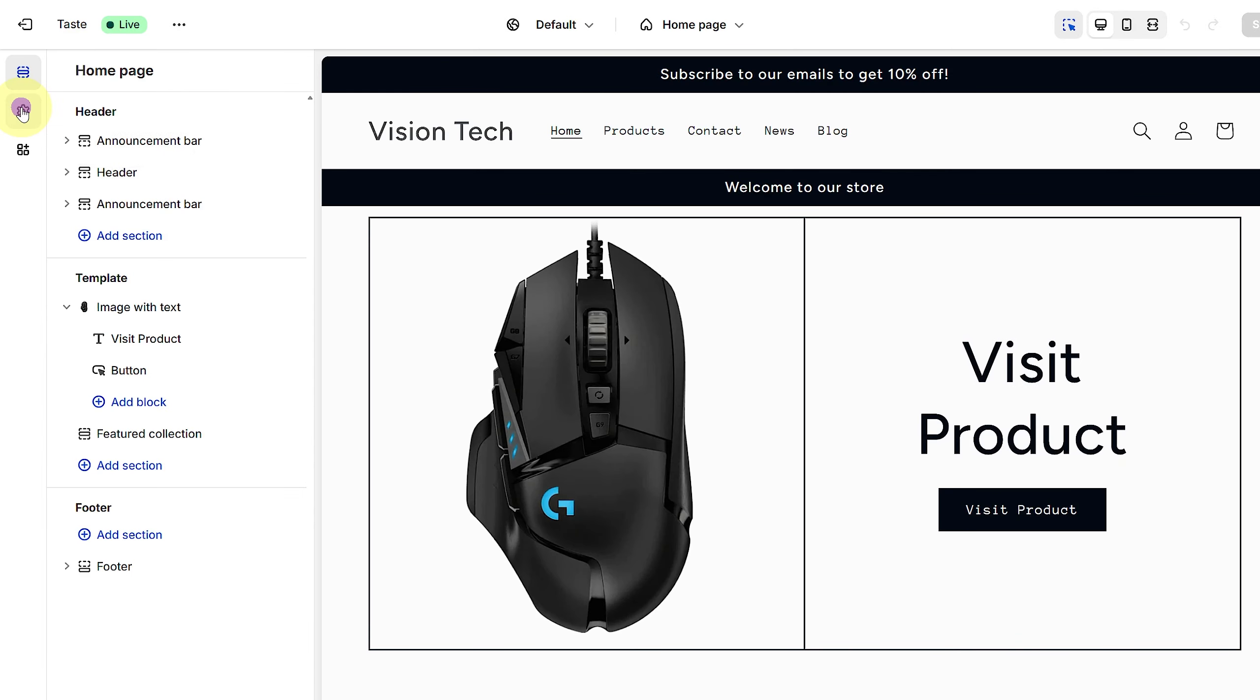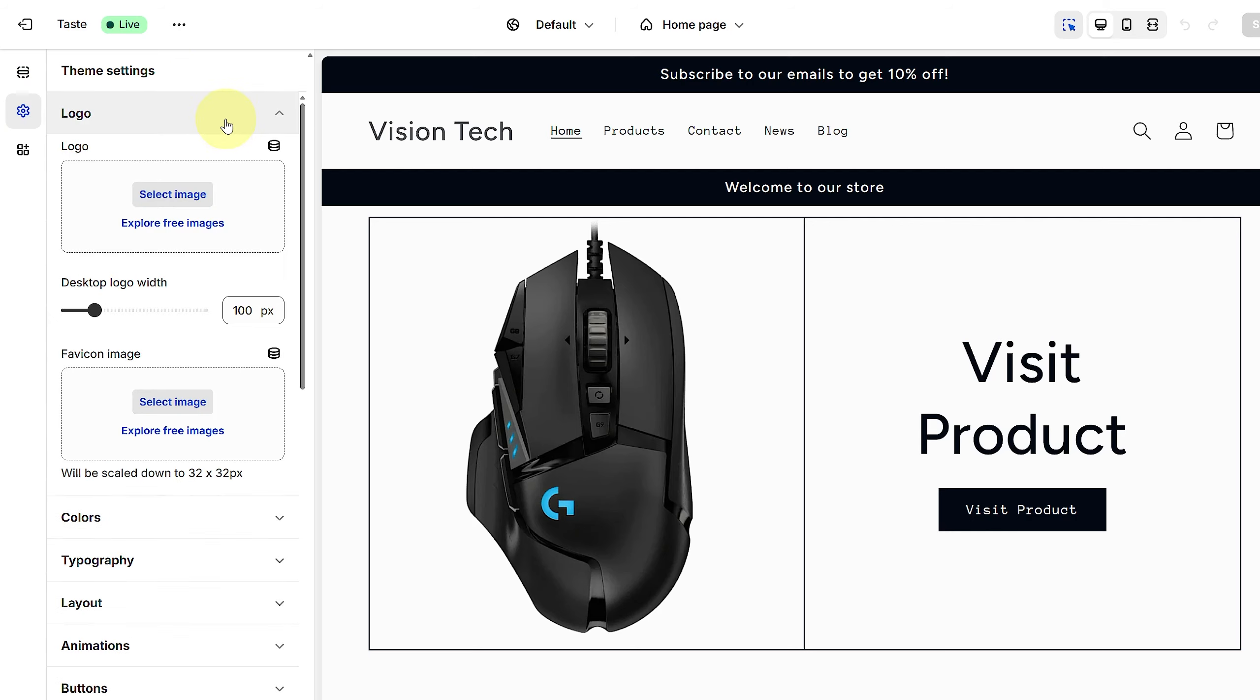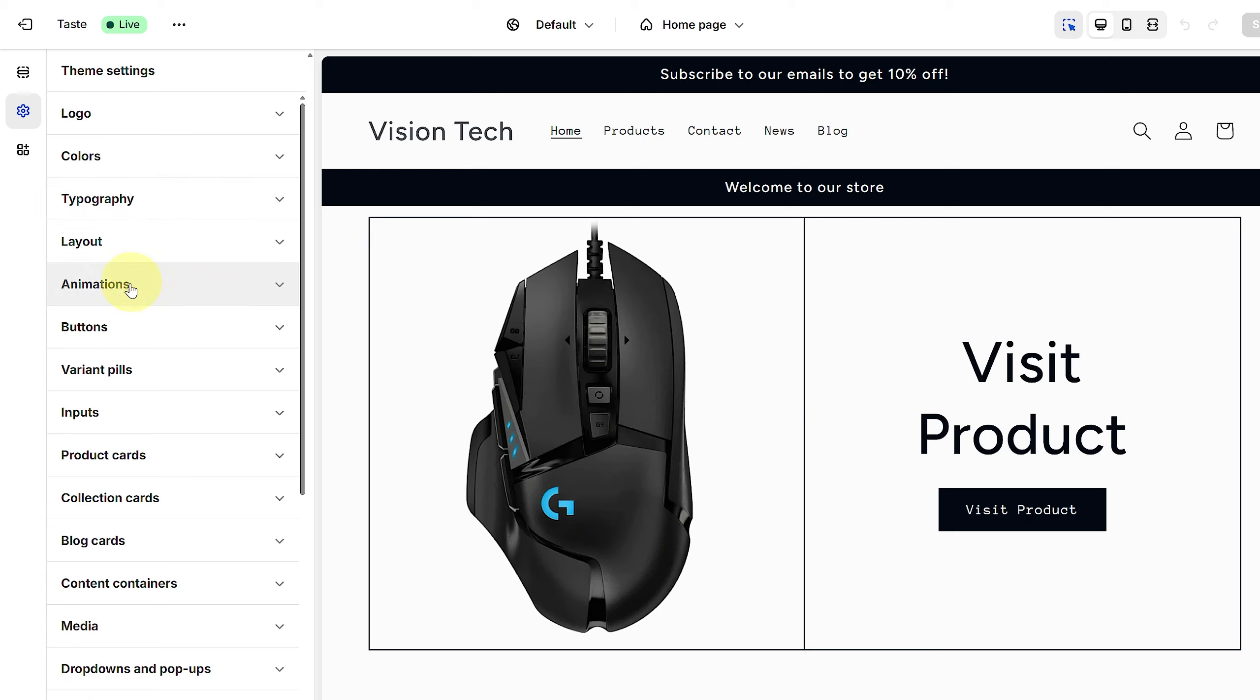You can see we have the Settings icon and Logo Theme Settings. If you drop down your logo, you can simply upload your logos here. You can also choose animation buttons.